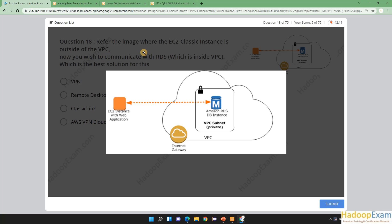The question is referring to an image where the EC2 classic instance is outside of the VPC. This is an EC2 instance which is outside of VPC, and you wish to communicate with RDS which is inside the VPC. The question asks: for this RDS instance inside the VPC, what is the best solution to solve this problem?